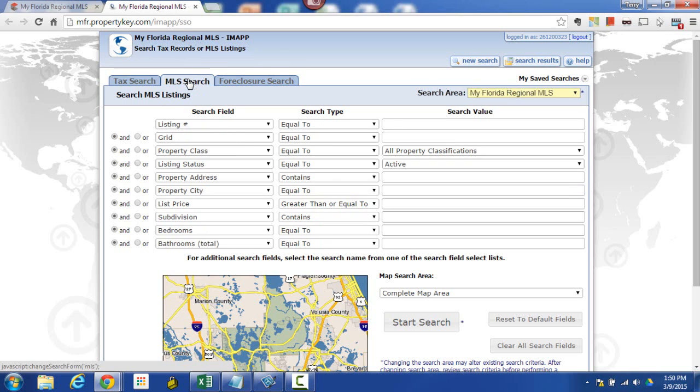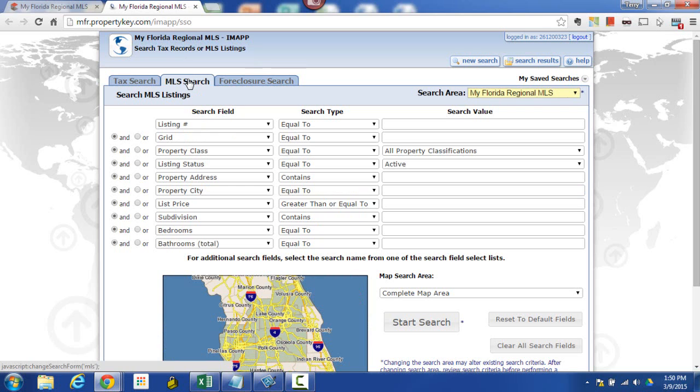If I'm looking for properties that have been on the MLS and I want to use IMAP to do so, here you notice you've got things like list price, bedrooms, baths, listing status, those things that would be pertinent for a sale or something that's in the MLS.